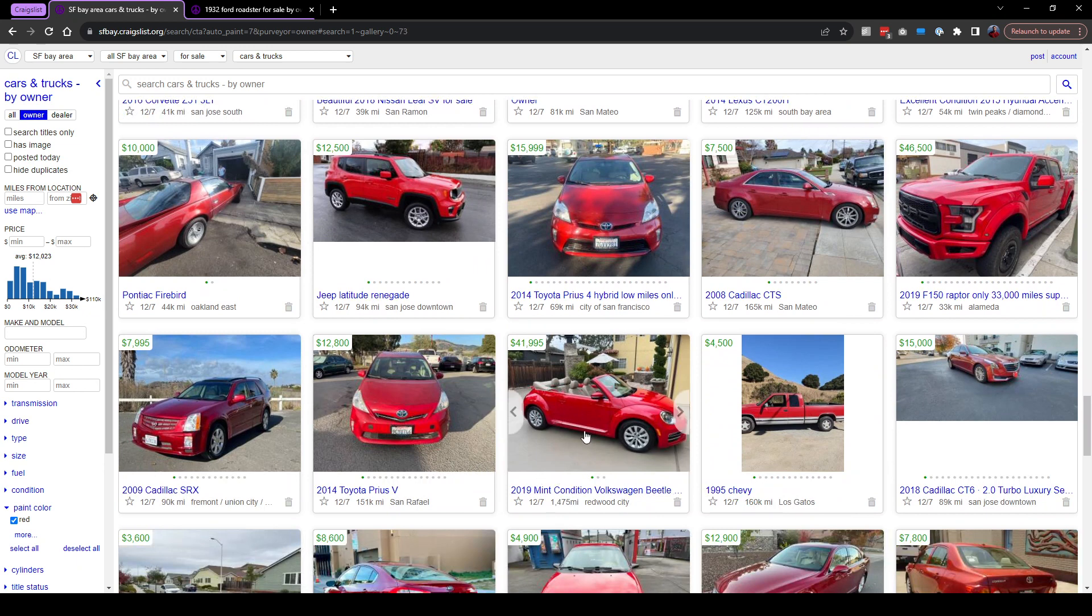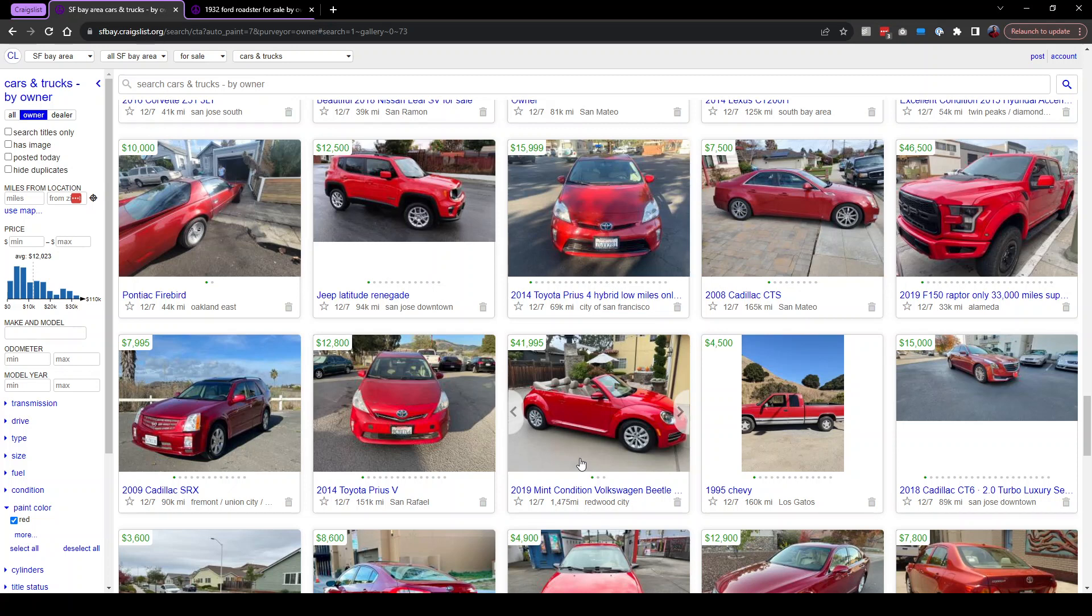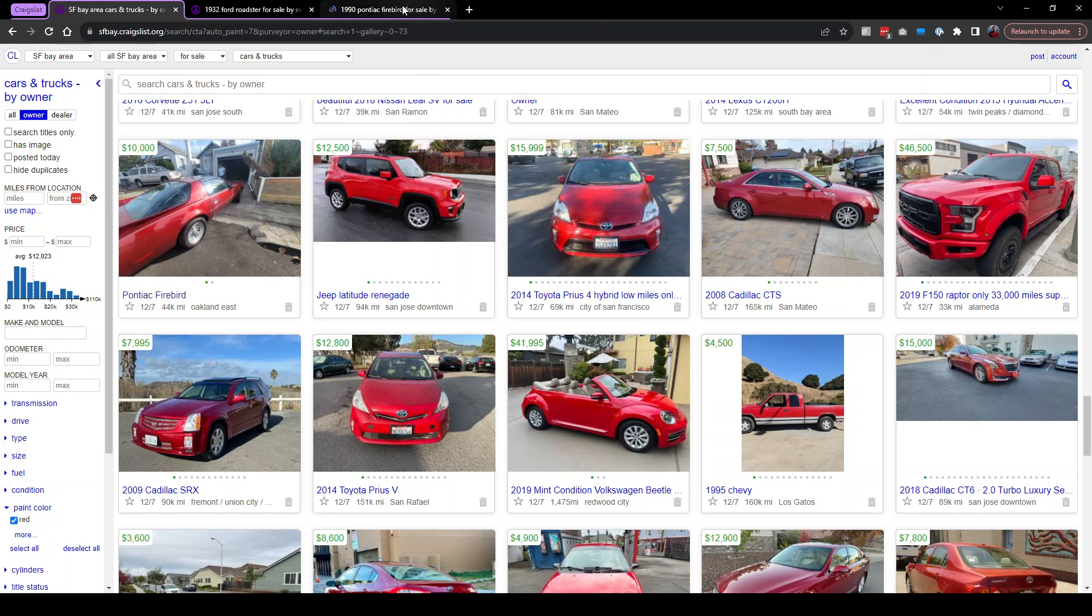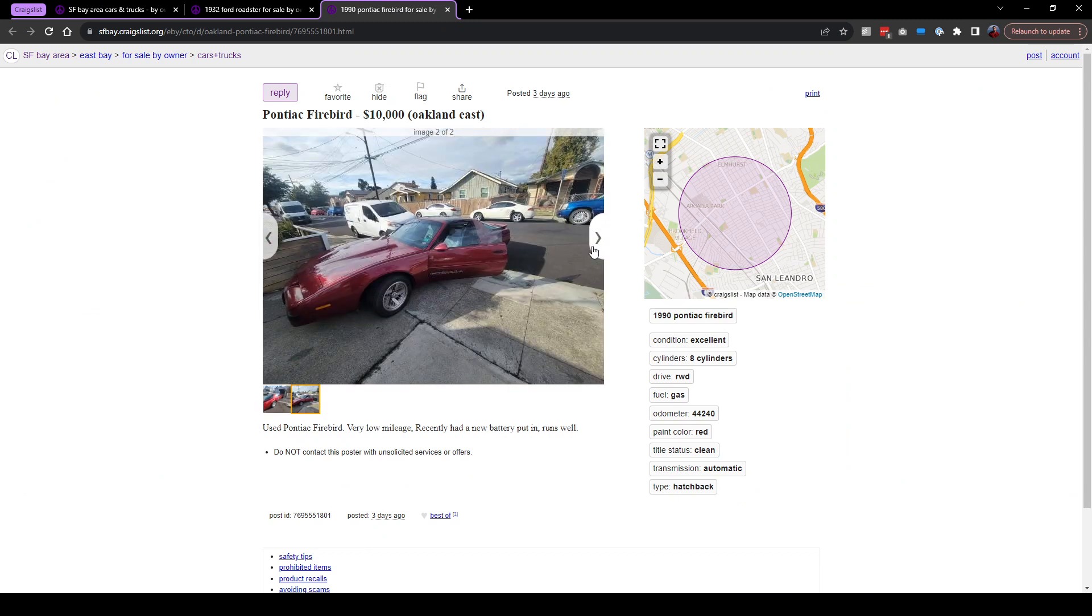A mint condition Volkswagen Beetle for $42,000. Let me get this straight. You can buy a Beetle convertible for $42,000 or an Aston Martin for about the same price. I don't know. Even though this is a lot cheaper to maintain, I still kind of like the Aston Martin. A Pontiac Firebird. This is more my style. Knight Rider, except it's red.